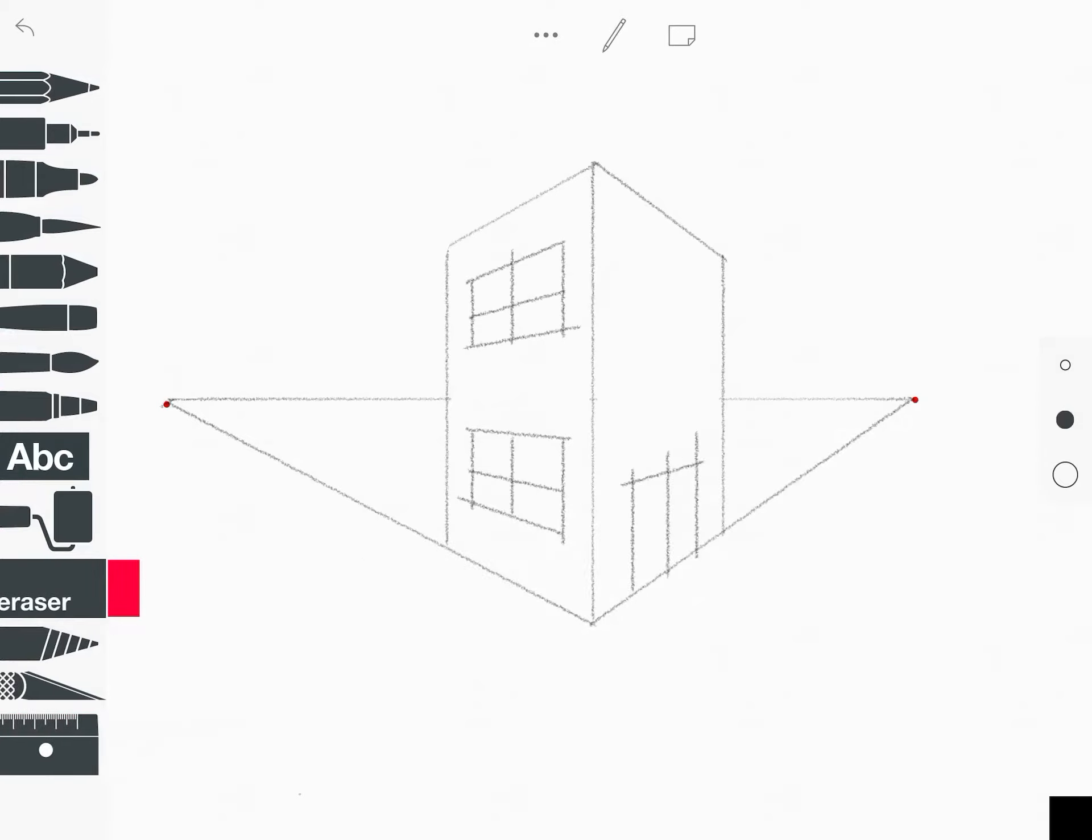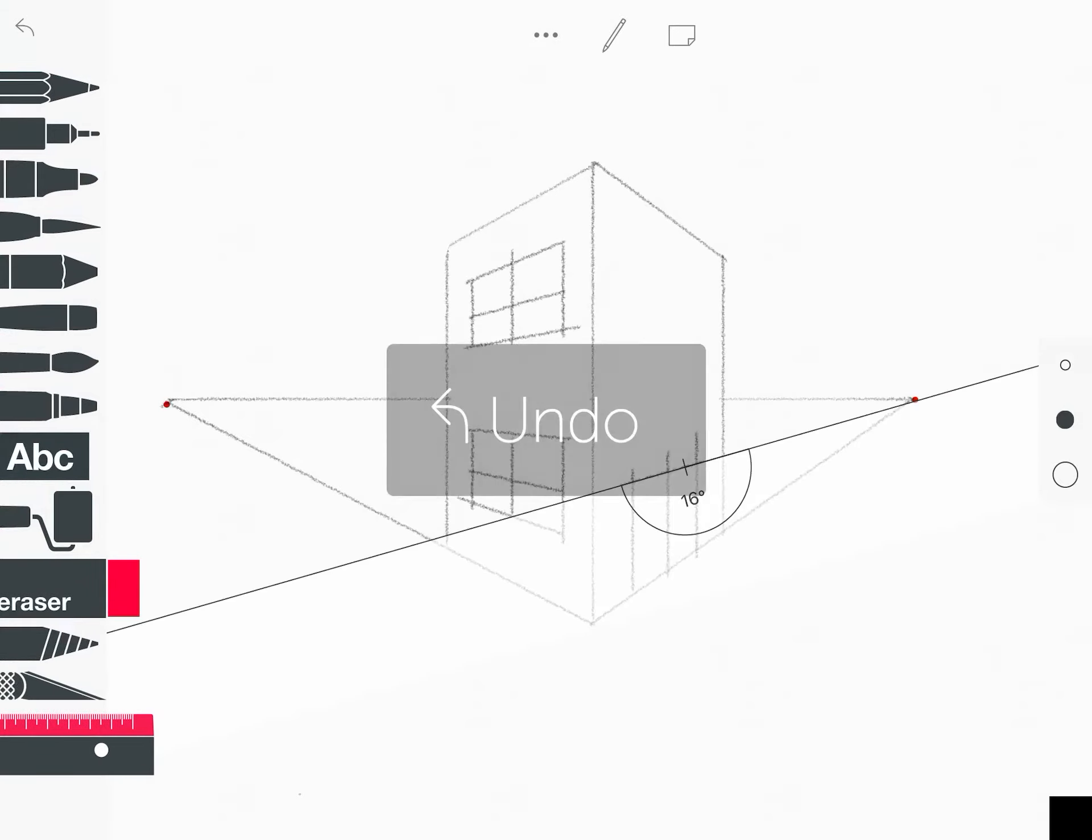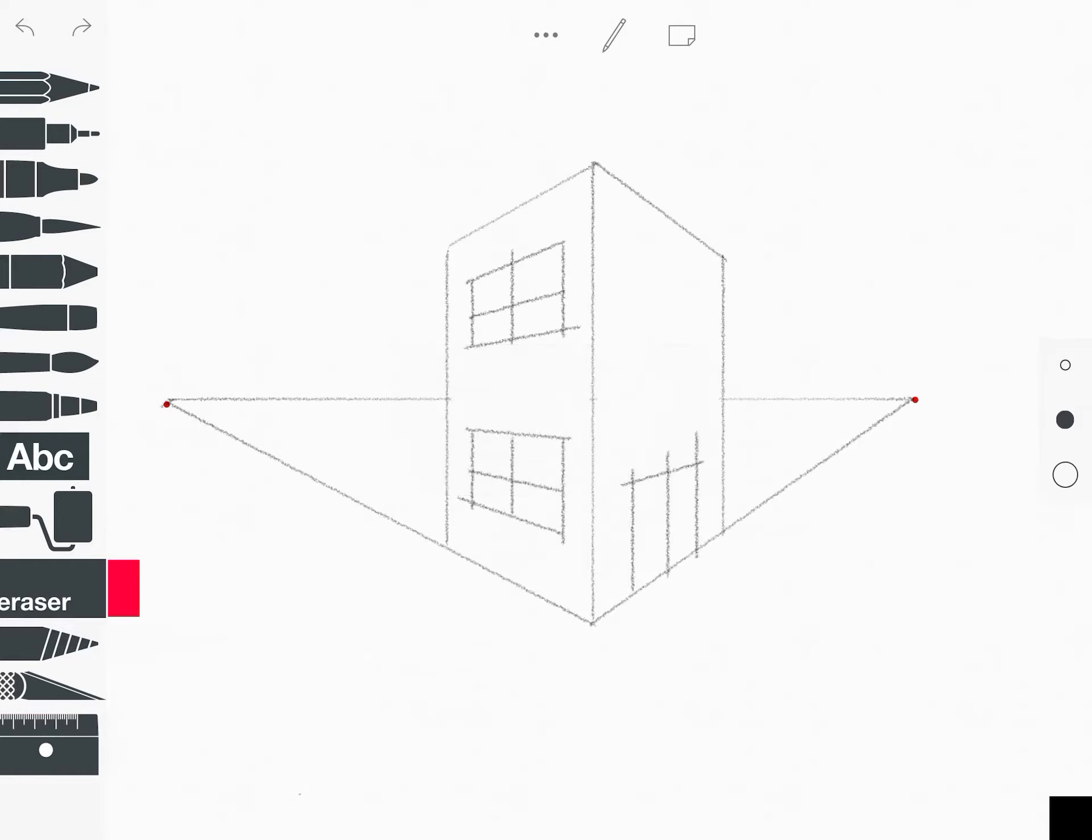So now I'm going to take my ruler. Actually, I'll go like this, right? Nope. I won't do that. I'm going to take the ruler away and I'm just going to erase the lines above my door and around the corner. And then I can kind of erase away some of the lines on my windows as well.